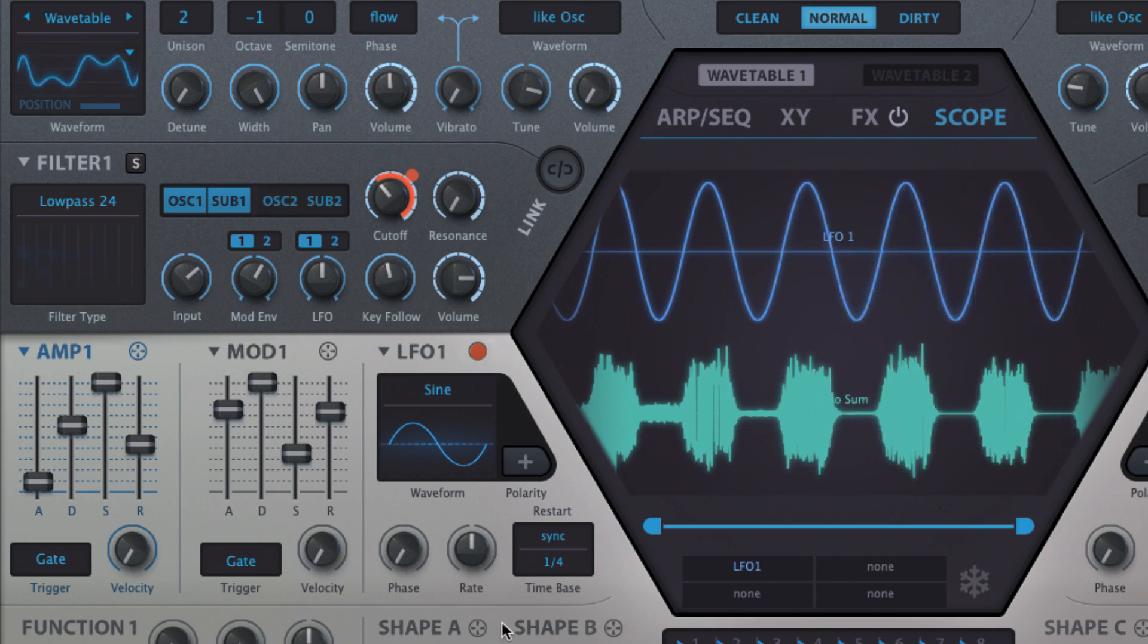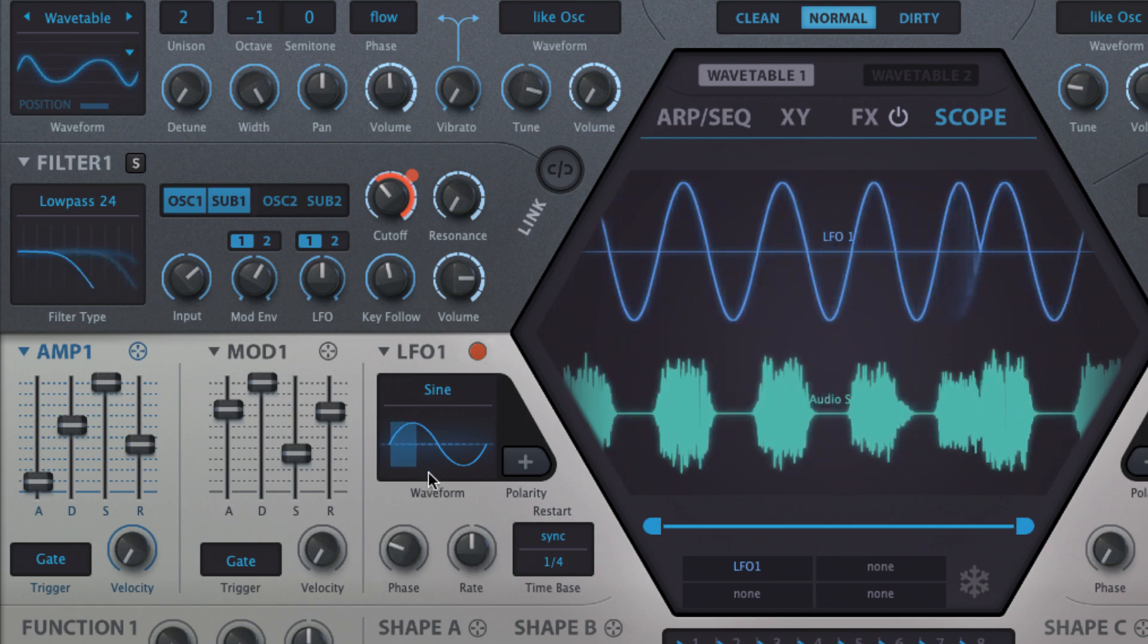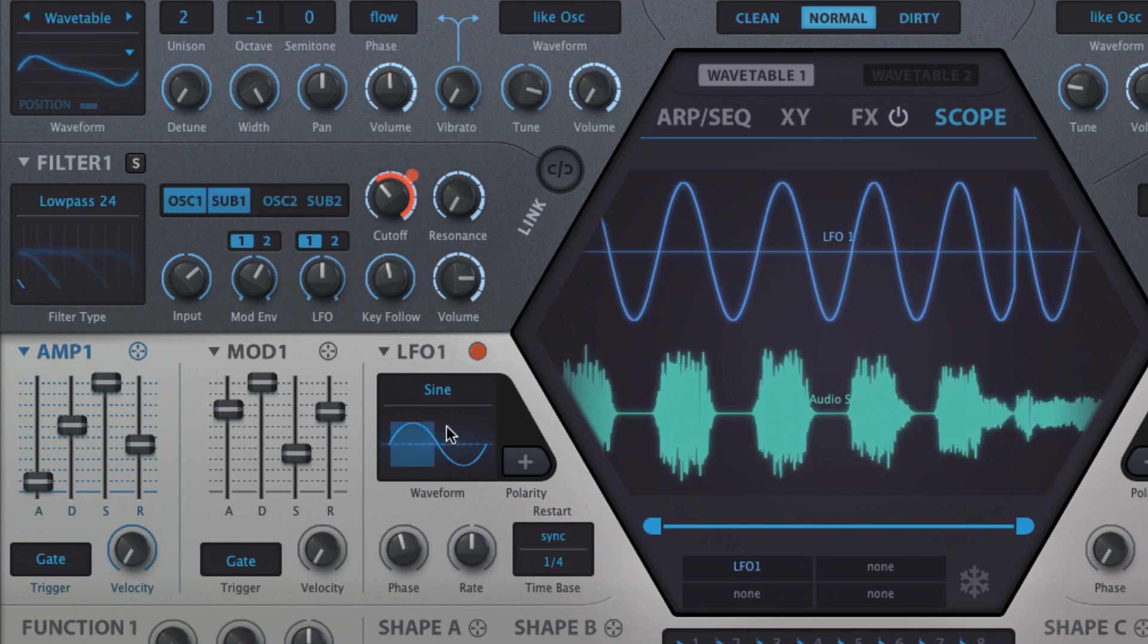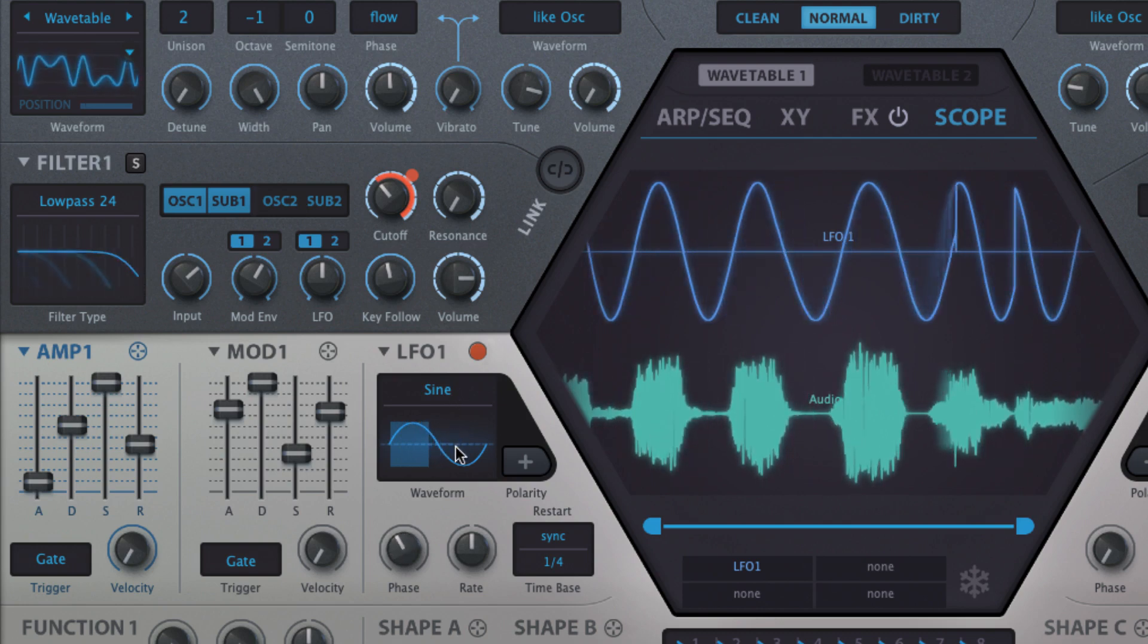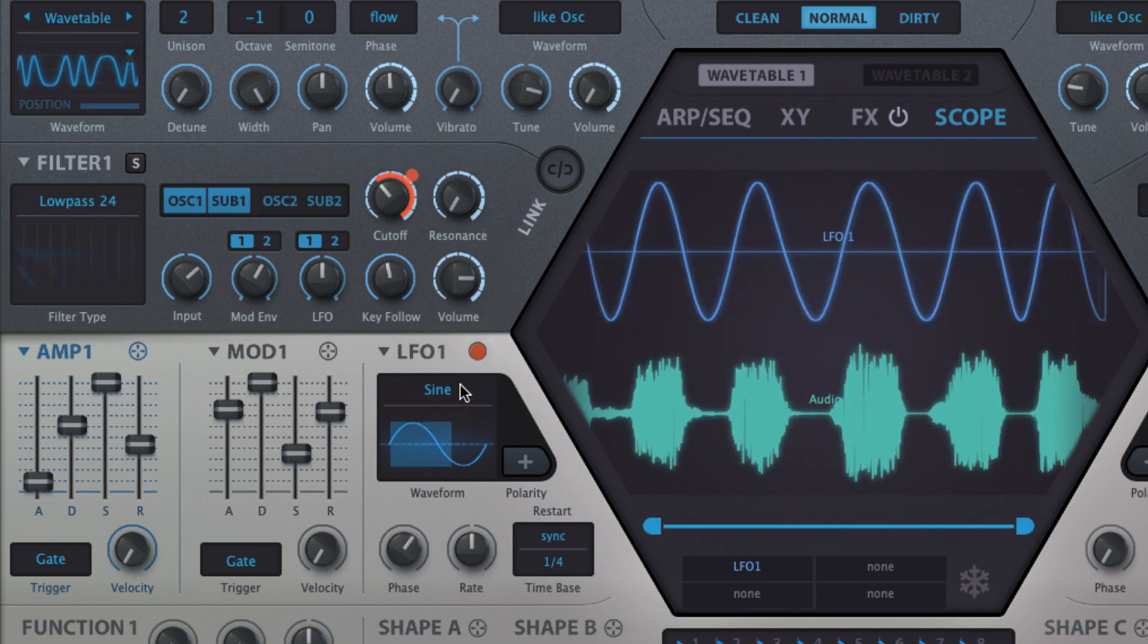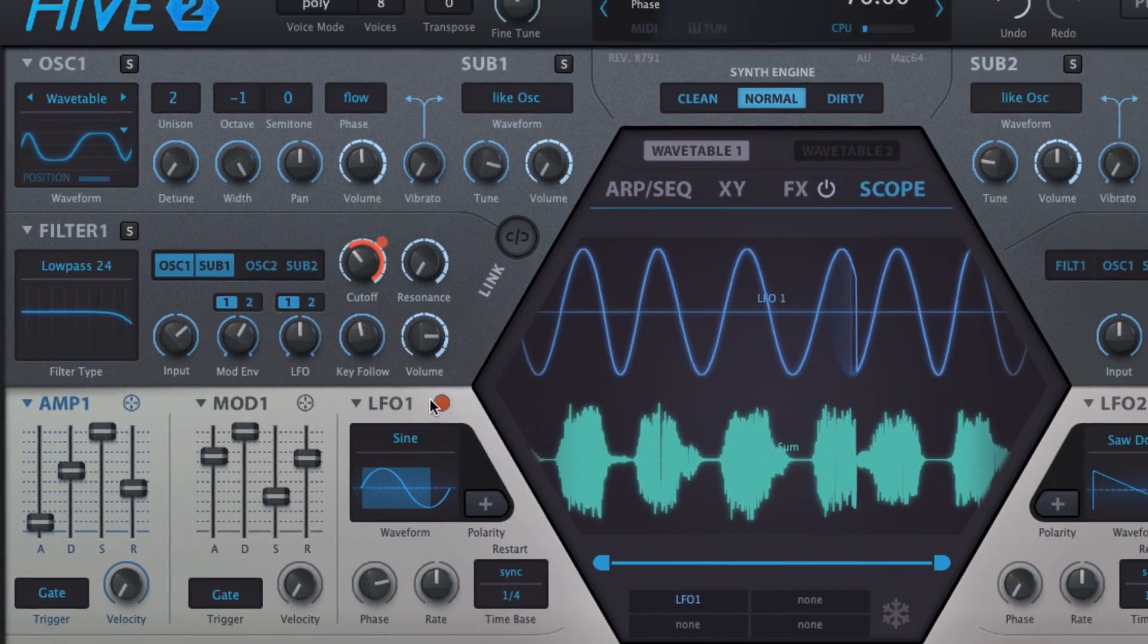The phase knob establishes where in its waveform the LFO starts, as visualized in the graphical display. Note that to start the sine or triangle at the top of its wave, phase should be set to 25, not 50.